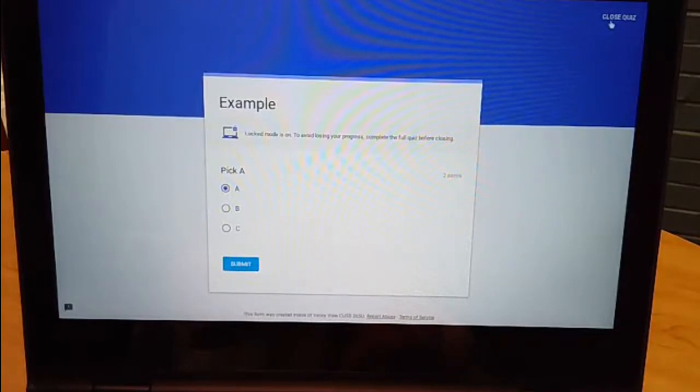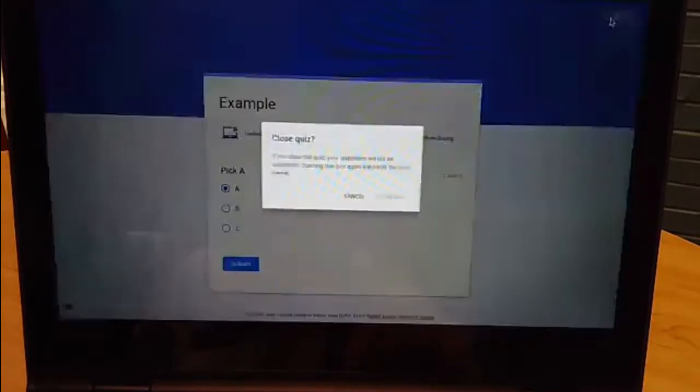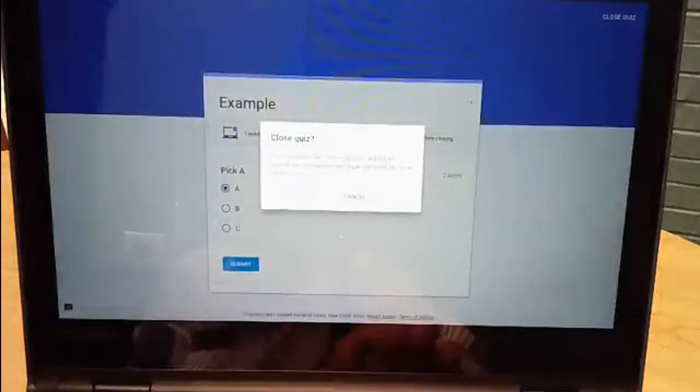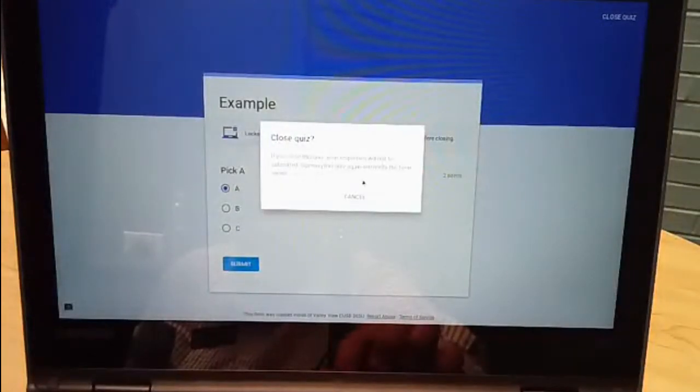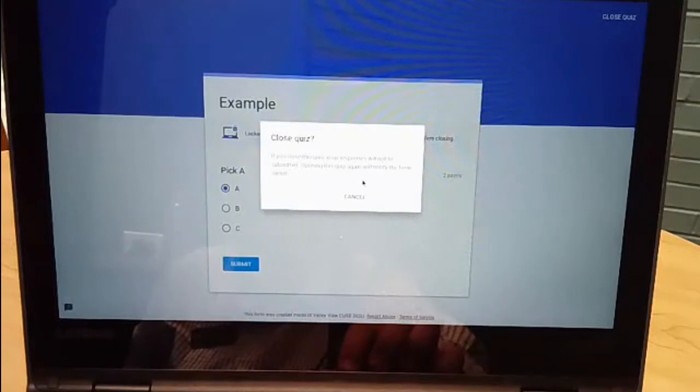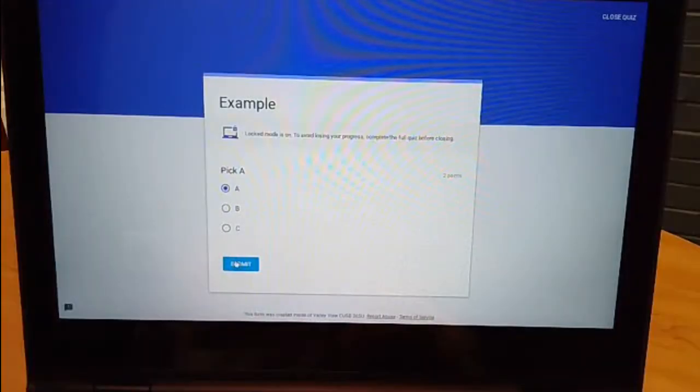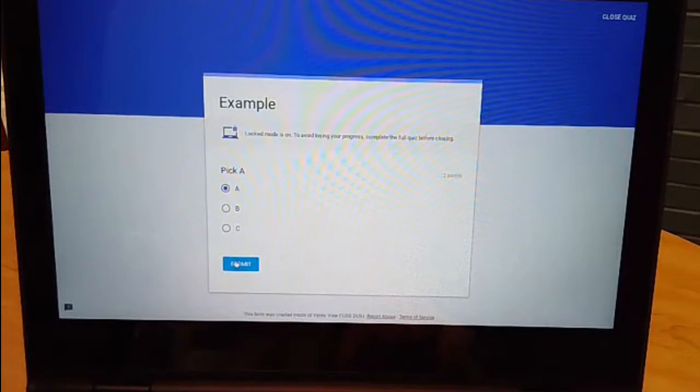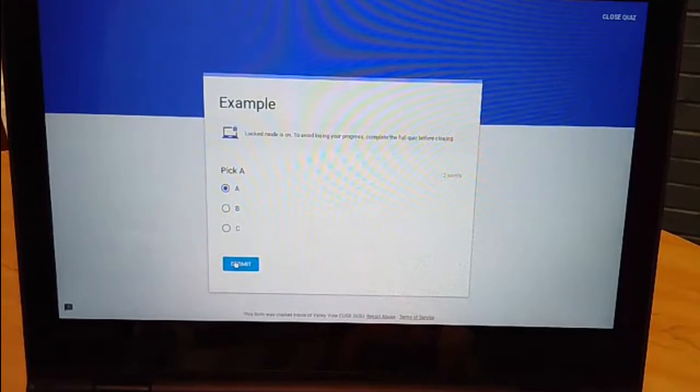All I can do is pick an answer here to this question. If I go up here and click close quiz it won't save. I'll get this message that says if you close the quiz your responses will not be submitted. Opening the quiz again will notify the form owner. So as the teacher you just need to be cognizant of your students making sure that they're only submitting a single set that they're not reopening the quiz and you get that notification.